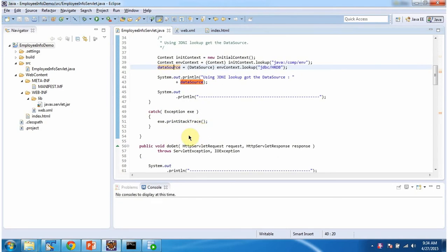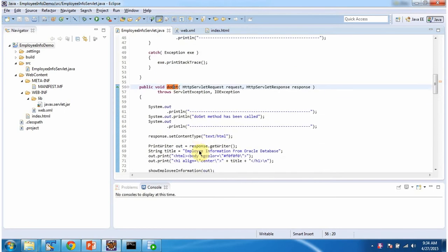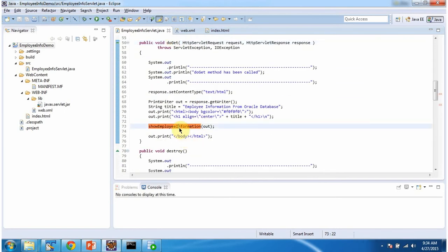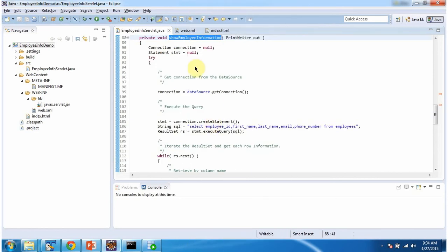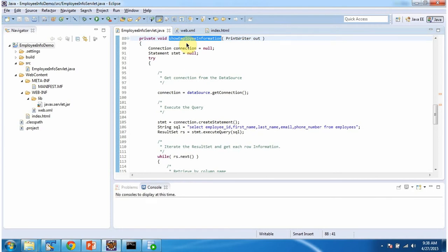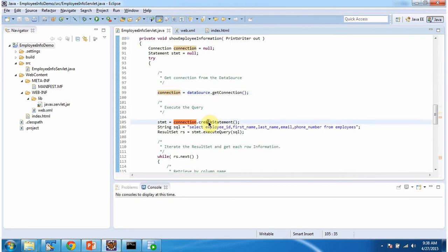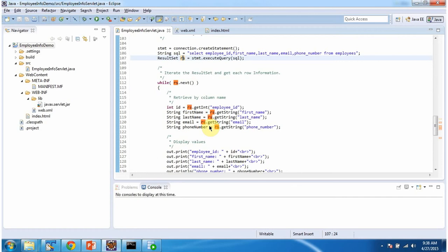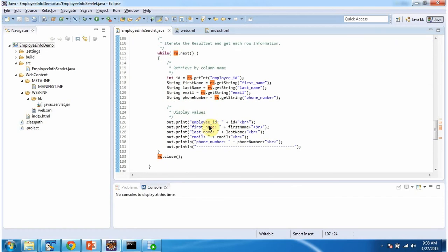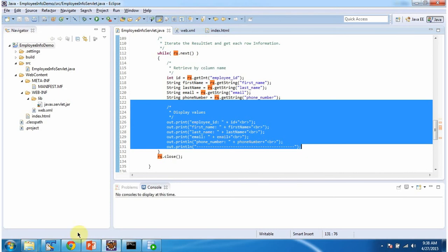Then the servlet container calls the doGet method to process the request. In doGet, we call the showEmployeeInformation method passing the PrintWriter object. In showEmployeeInformation, we get the connection object from the data source, then create the statement object. Using the statement object, we execute the query: SELECT employee_id, first_name, last_name, email, phone_number FROM Employees. The statement.executeQuery method returns a result set object. We iterate the result set and get each row's information to display the output.